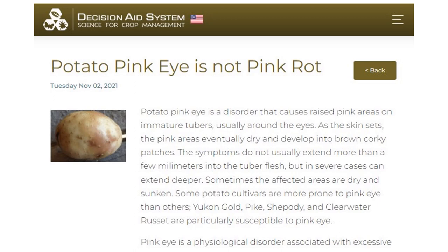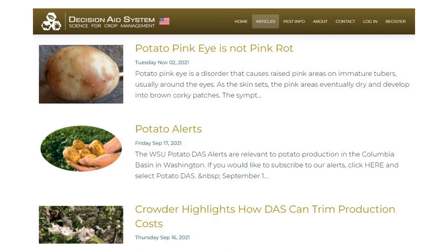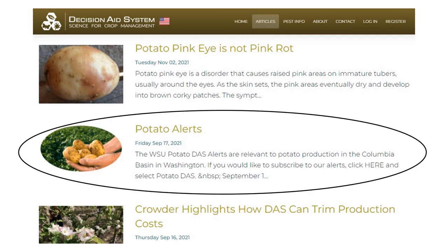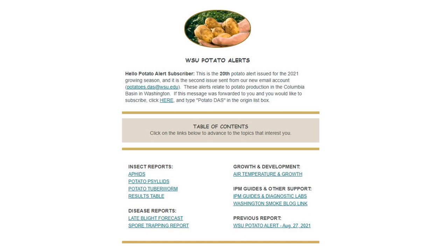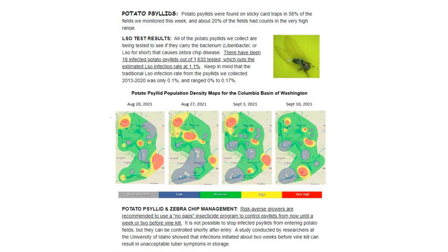This disorder was showing up on some potatoes harvested this fall, and some people were confusing it with a disease called pink rot, so the article provides some clarification. The articles tab also provides a link to potato alerts, which connects you to my WSU potato alerts newsletter — a weekly report on the Columbia Basin potato crop that comes out every Friday during the growing season. These alerts include current reports about insect pests, diseases, and other things impacting the crop, along with current observations, some education, and timely management advice.